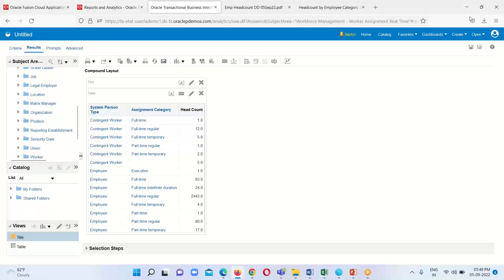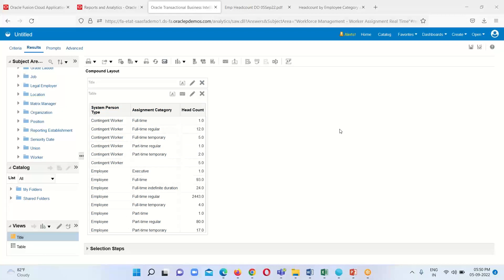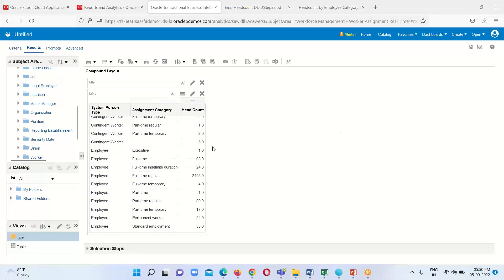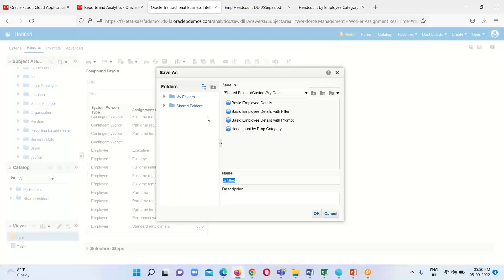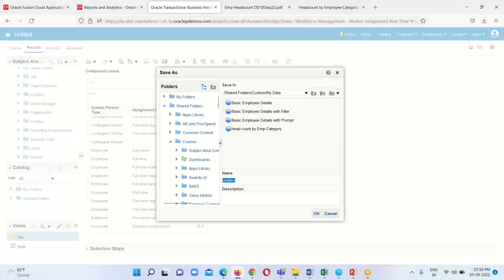This is the output for our summary view. Just save it and provide a name, then click OK.